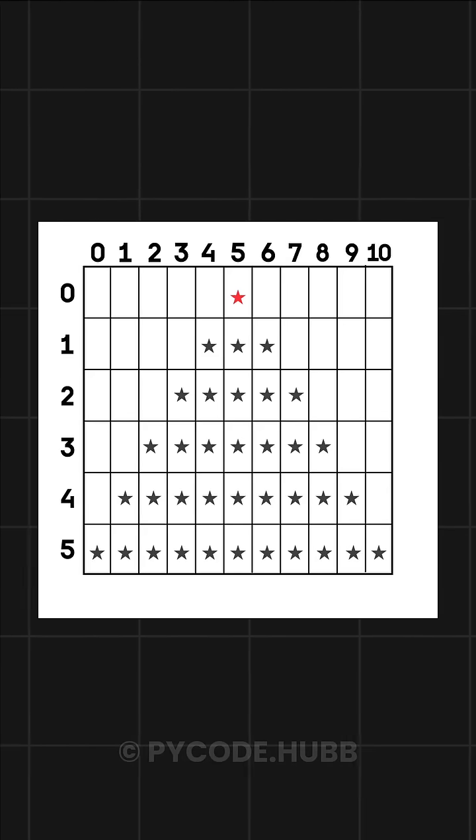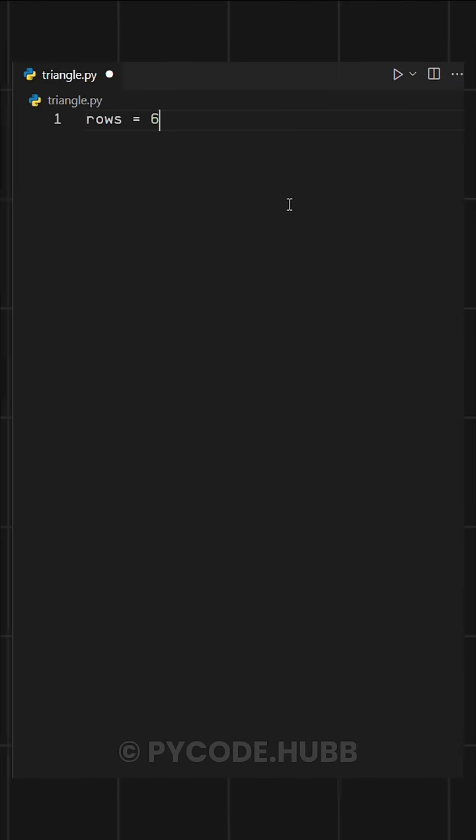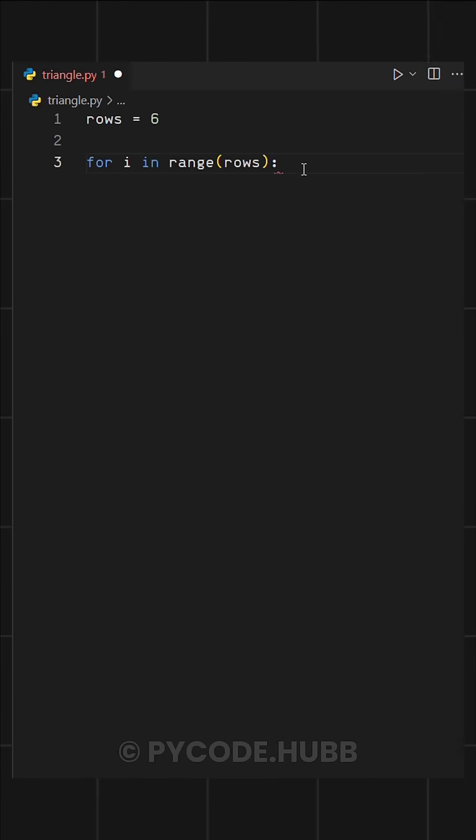So first, we need to define the number of rows by setting rows equal to six. Then, we'll use a for loop to handle these rows.